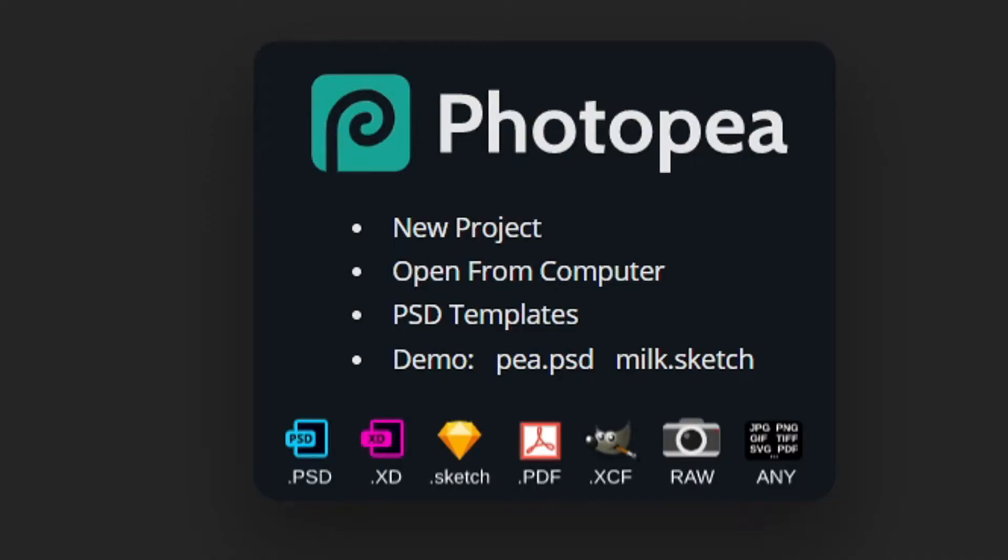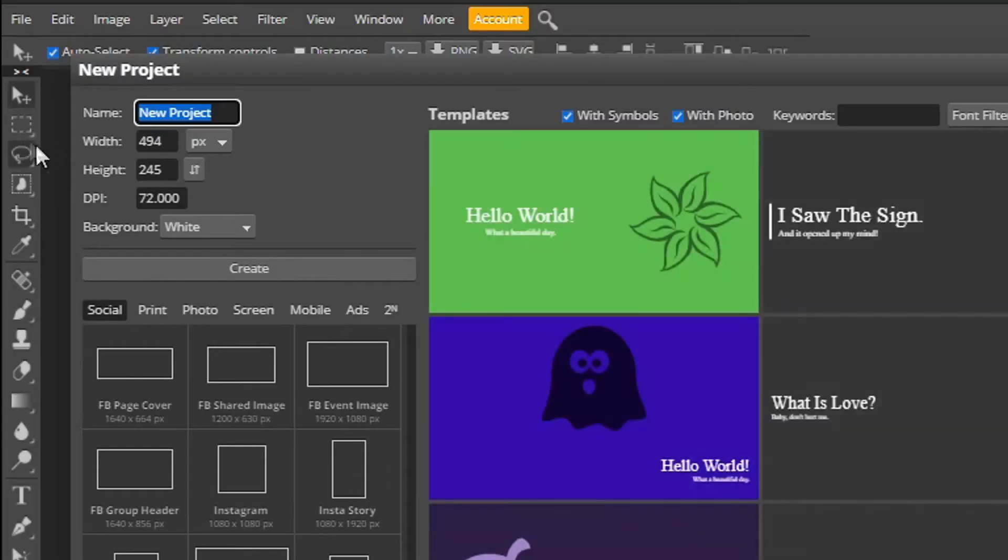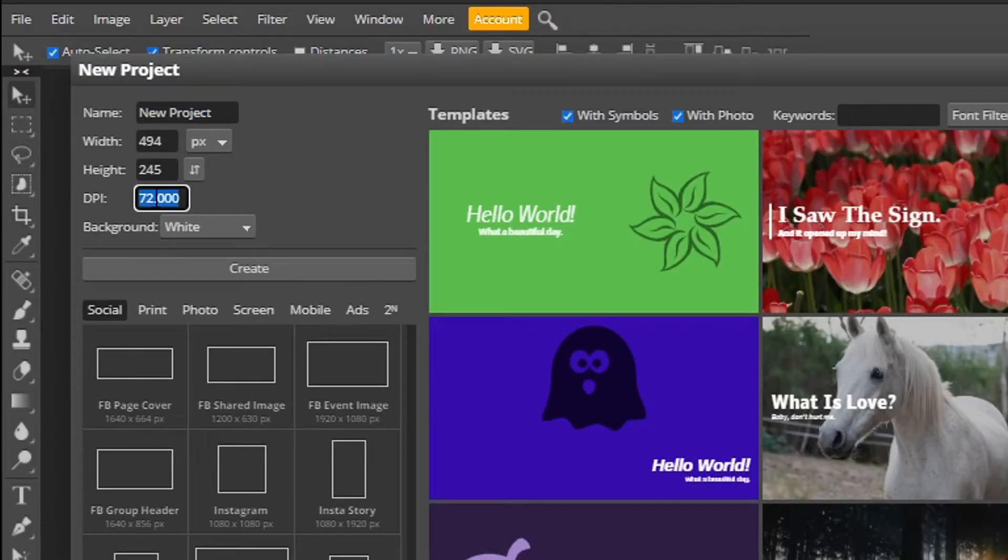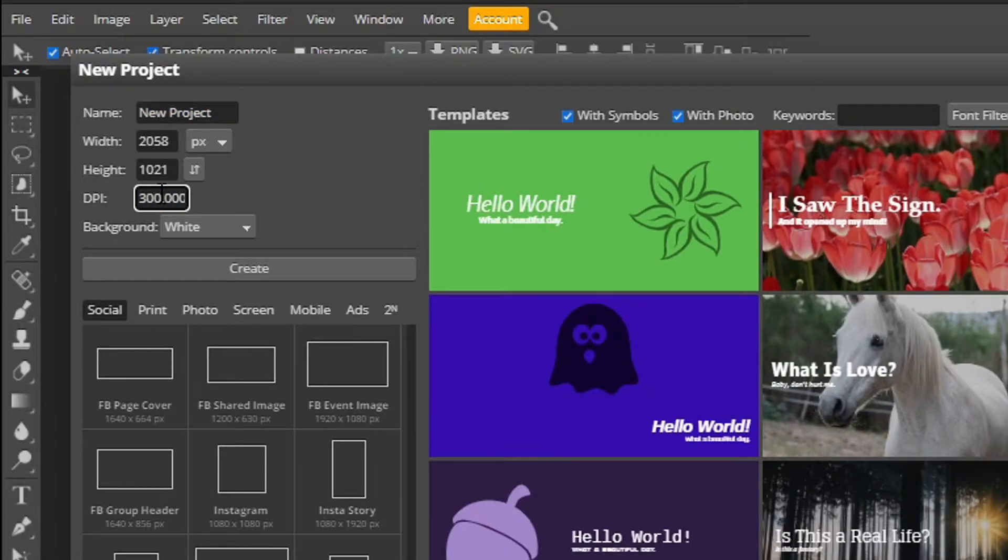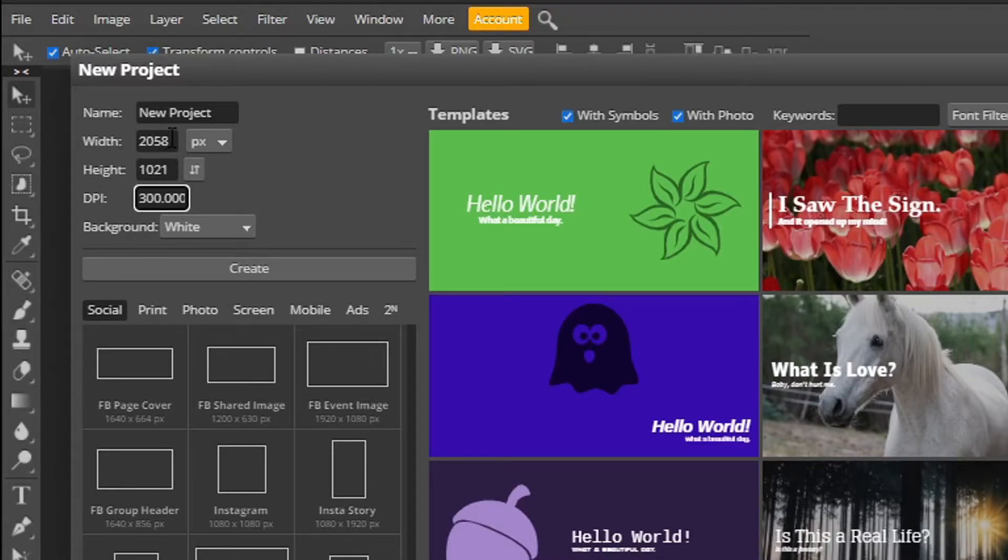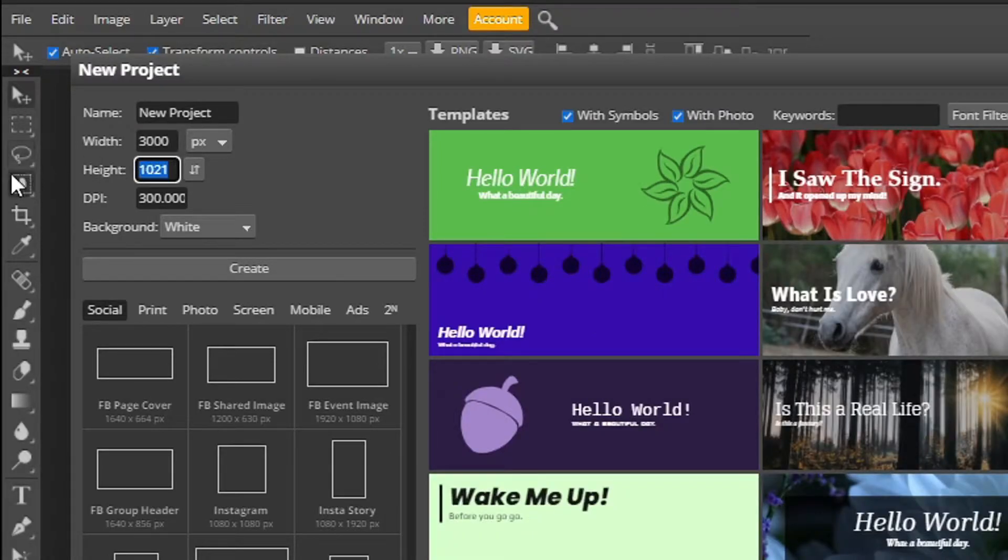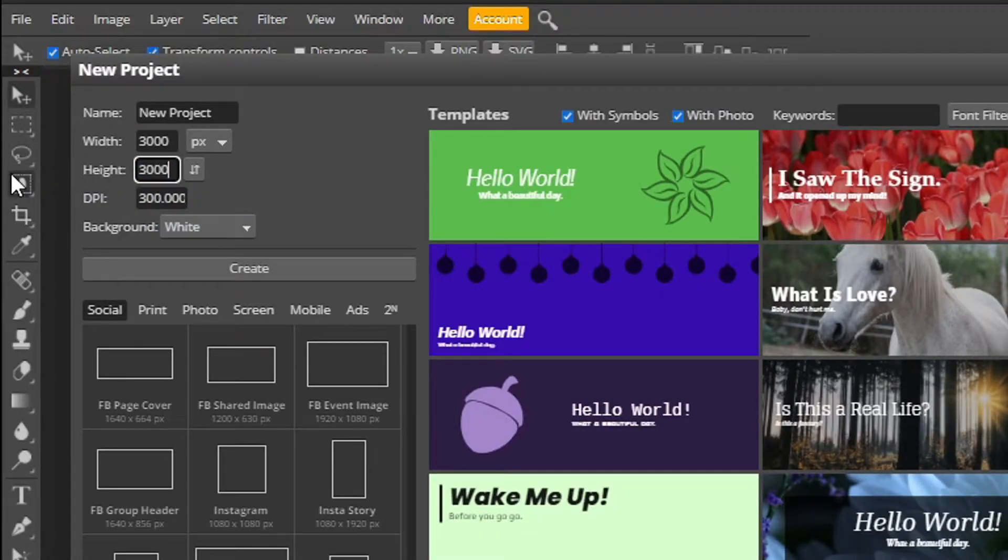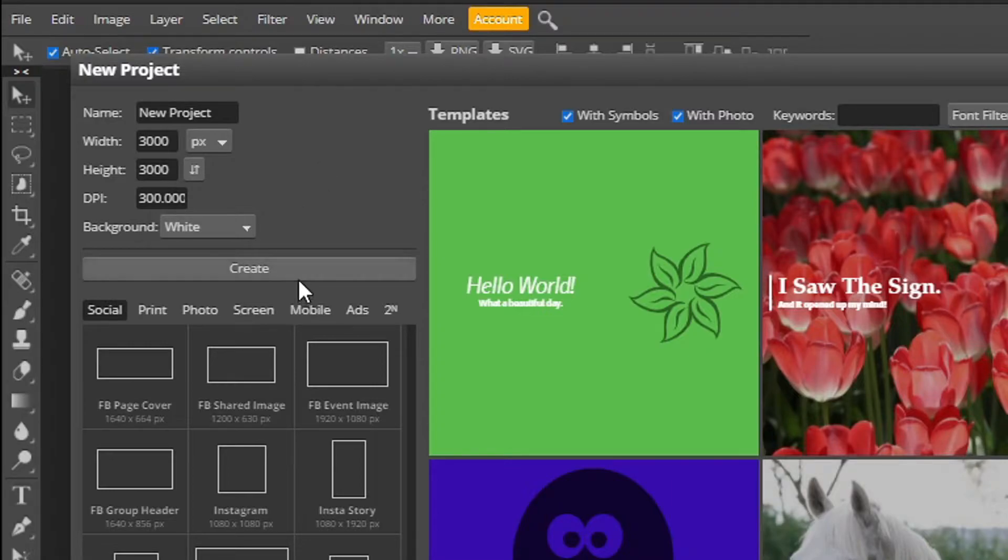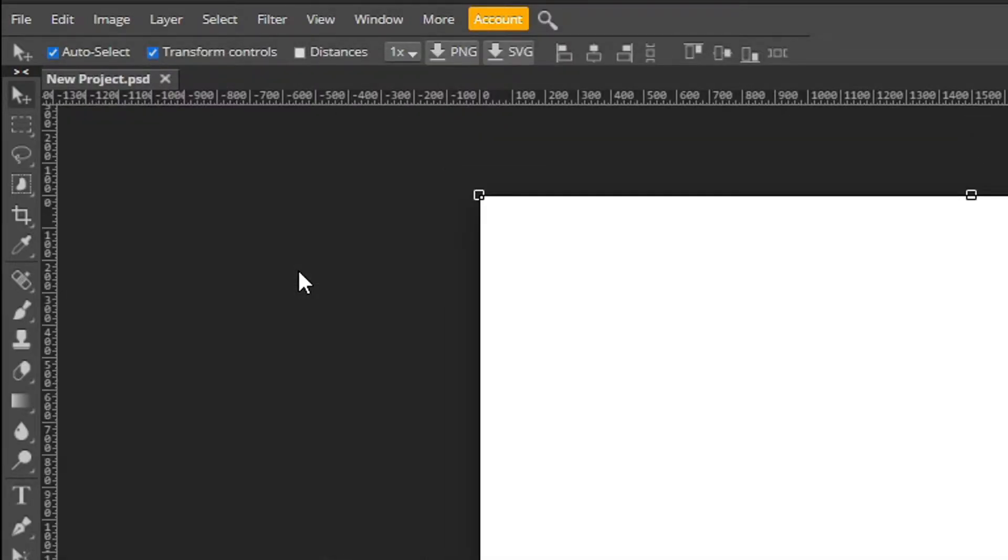Firstly, you want to load up Photopea at photopea.com. Create a document, DPI at 300, size 3,000 by 3,000. This can be scaled down in the future. I think Spotify needs about 1,600, but some need a really big resolution, so that's why I've made it bigger.